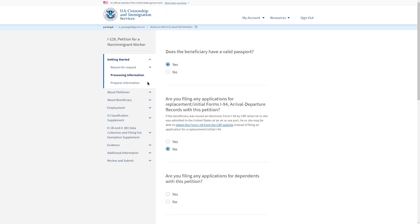You can exit the form and log out of your account at any time and we will save your work. We will save the draft form for 30 days. If you do not make progress or edits for 30 days, your form will be deleted and you will have to start over.